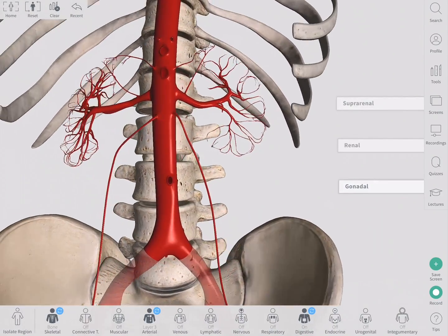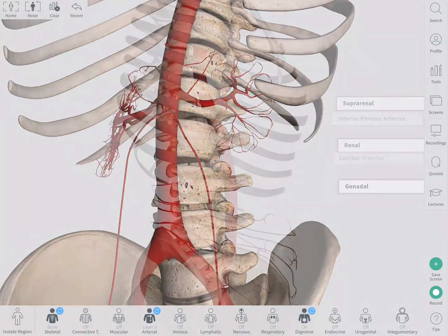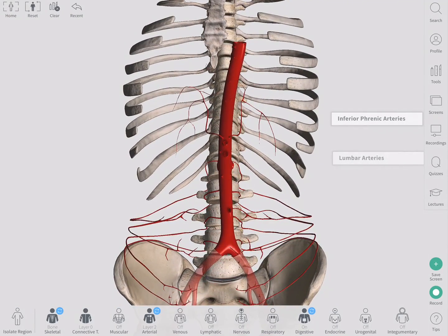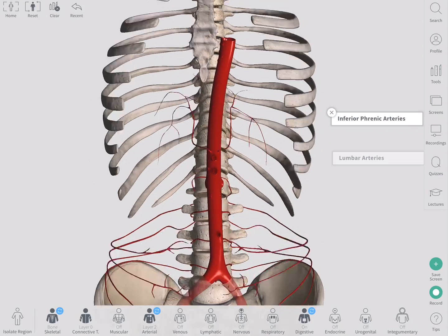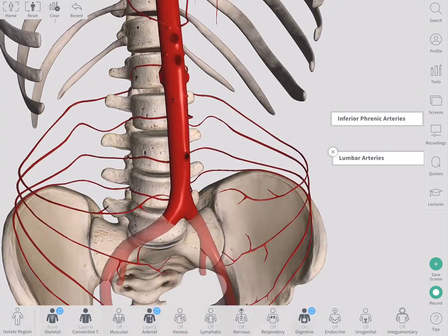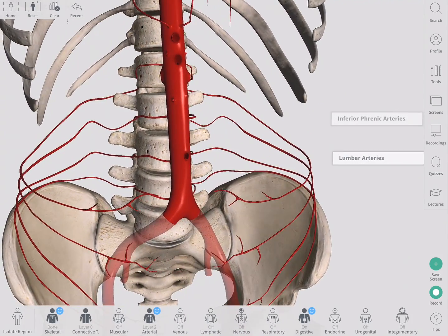Another group of branches from the abdominal aorta are the five paired abdominal wall branches, consisting of the inferior phrenic artery and four lumbar arteries.